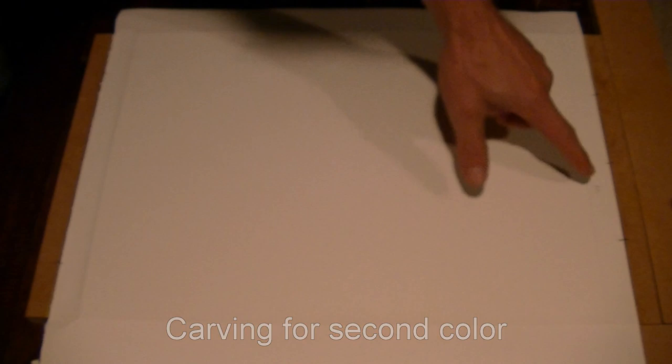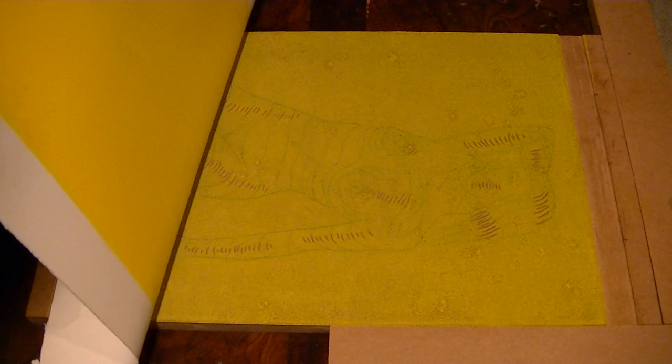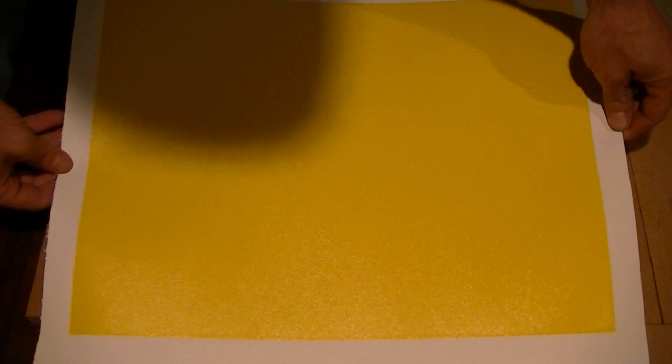This is the second color. You can see by two marks there. That's how I mark it to show that it's my second color. And I don't know if you can see the lines. It's very light. That's what I carved away and that's what's not printing. The second color is printing on everything else. That's my second color.